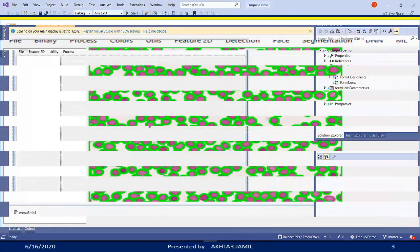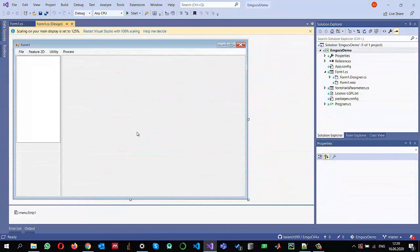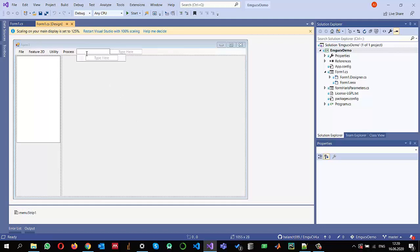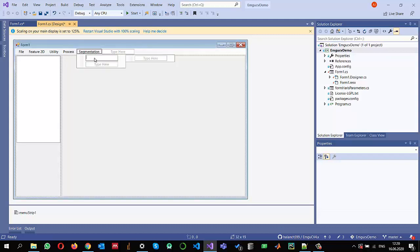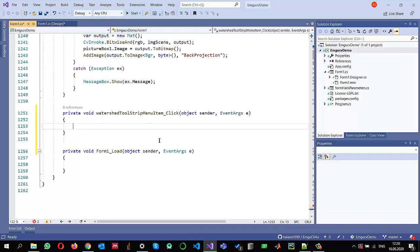I have already configured a project that uses EMGU CV 4.2 — you can check my previous videos on how to configure it. Let me go to the menu item and add a new item. I'll name it 'segmentation' and inside segmentation I will be using watershed segmentation.